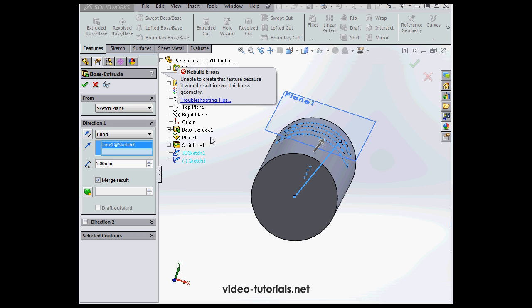We're going to have another issue. Here it is, the rebuild error. Unable to create because it would result in zero thickness geometry. So how do we solve this problem?